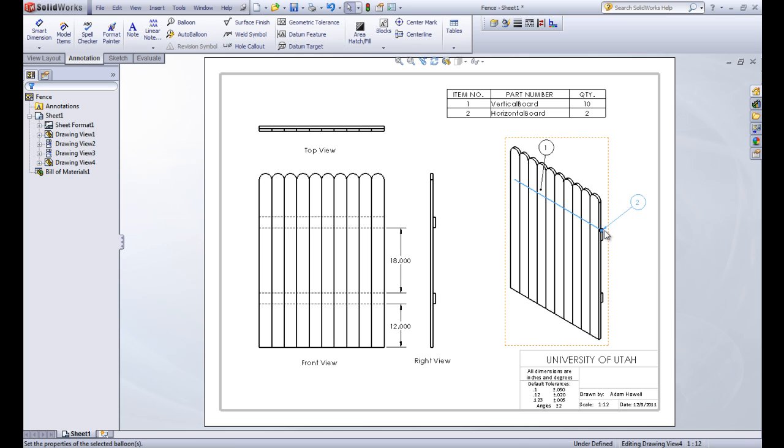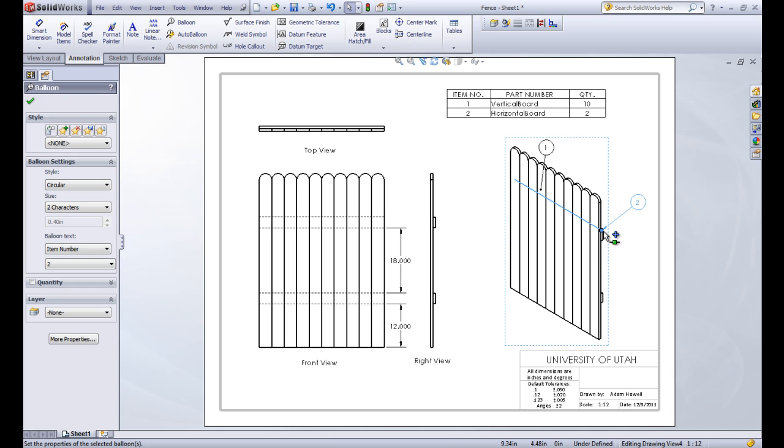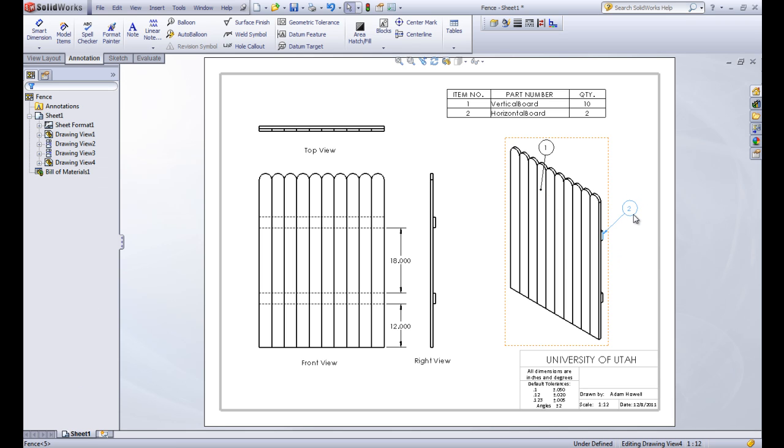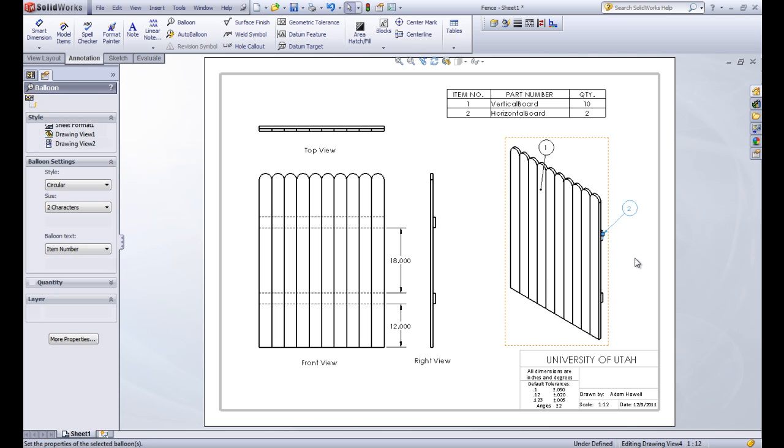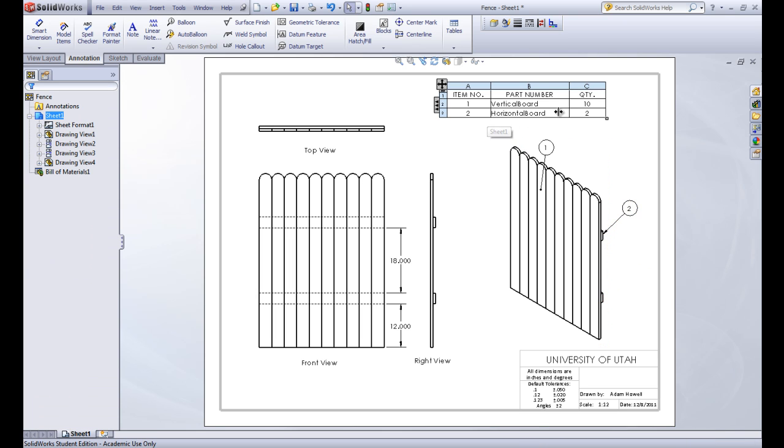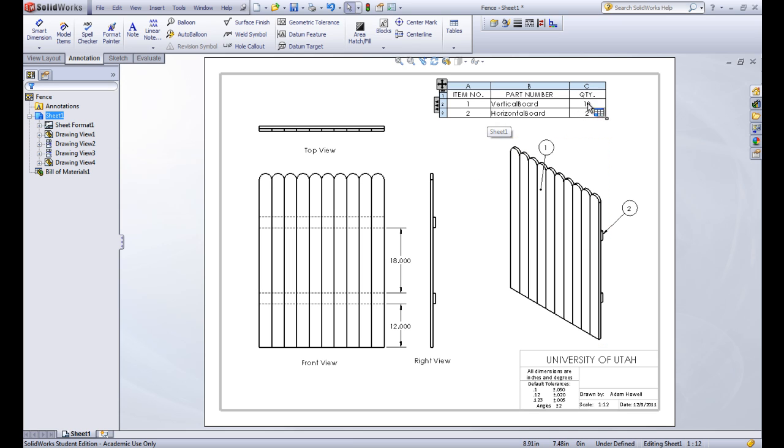That way you can see that it's aiming towards the face of that object instead of an edge. Then we'll move this one out a little bit. Let's see what happens if we move it to point to that edge there. That's a little bit more clear. So we know that two is these two horizontal boards right here. And there's two of them. And then one is all of the vertical boards. And it counts ten of them.